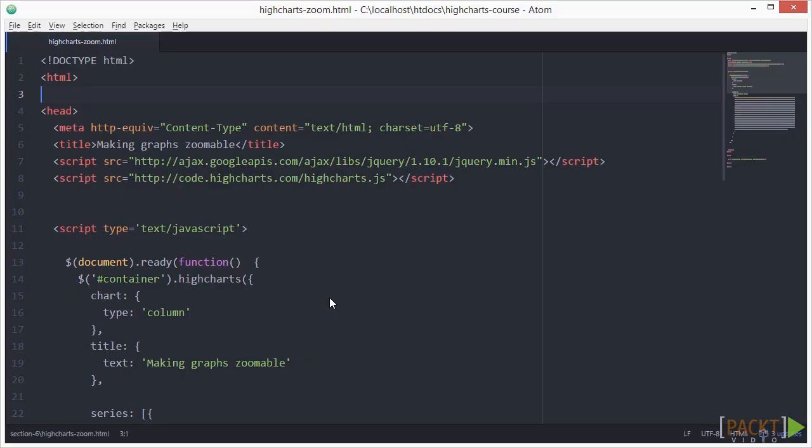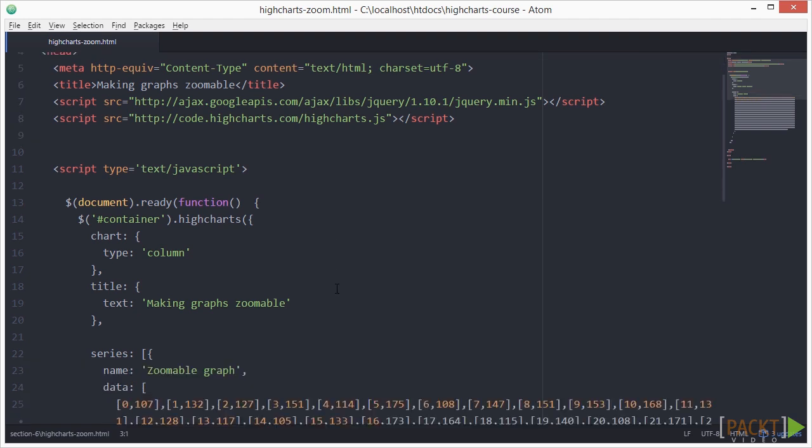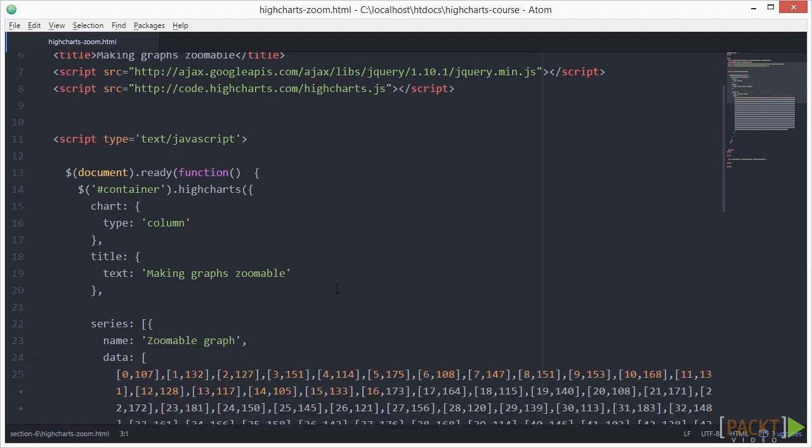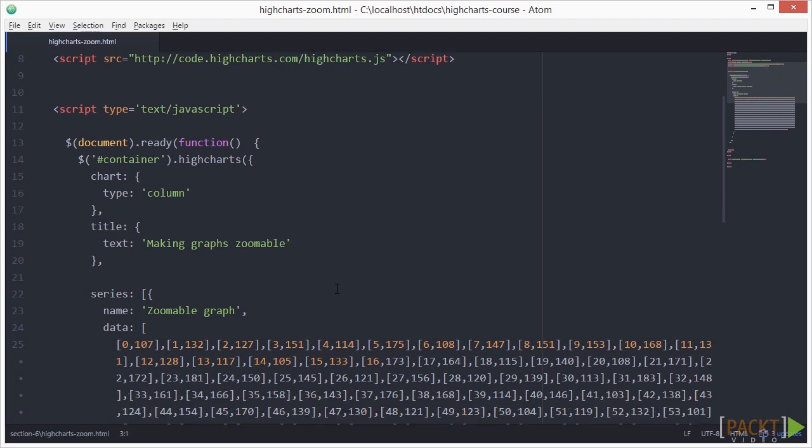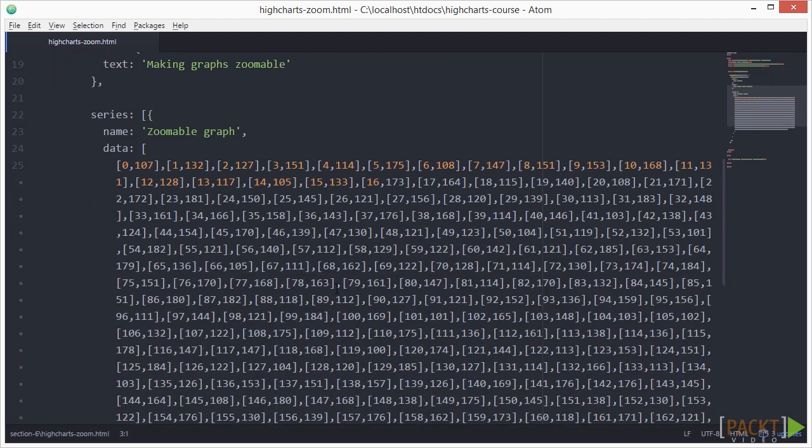First, we need to set up a basic HighCharts page. Let's open HighCharts-zoom.html. For this example, we are using a column chart. We also have a large set of data, so we can make use of the zooming feature in the next step.